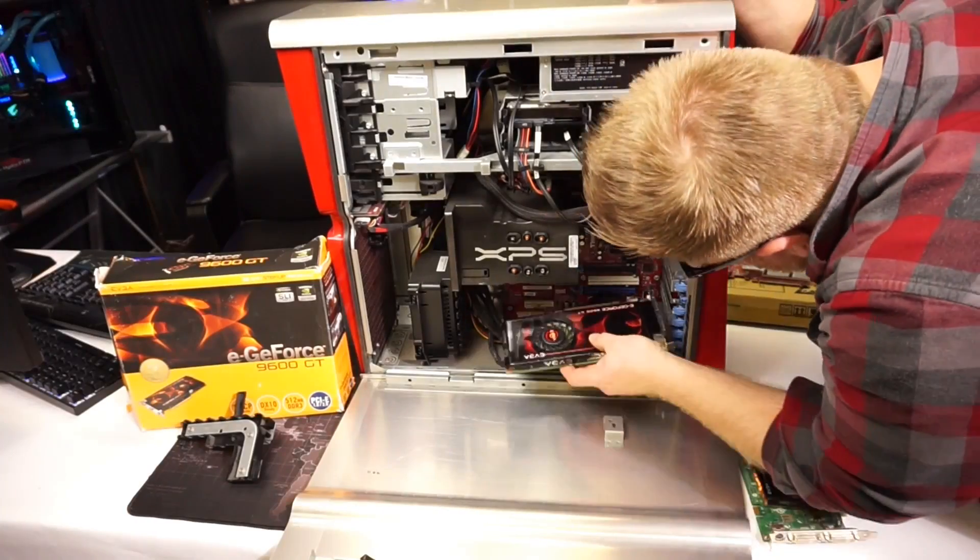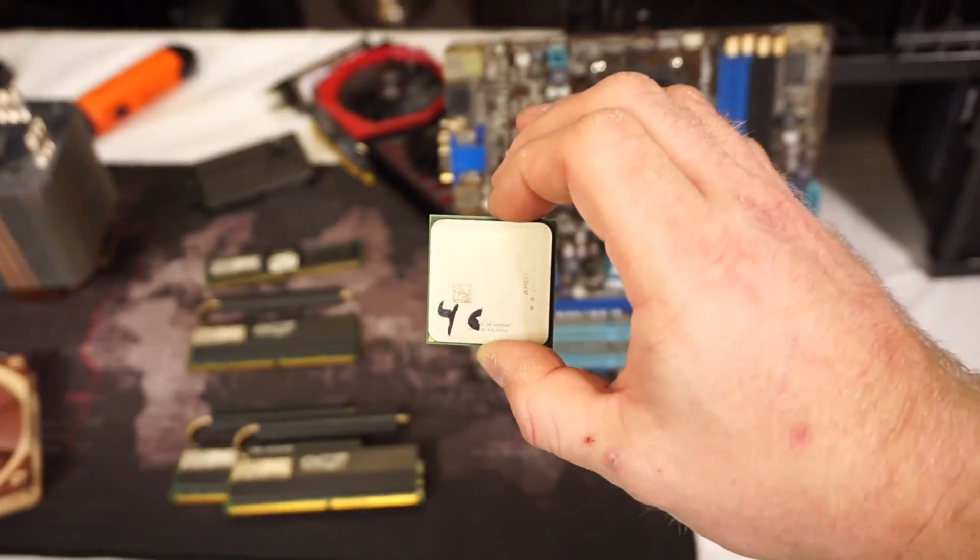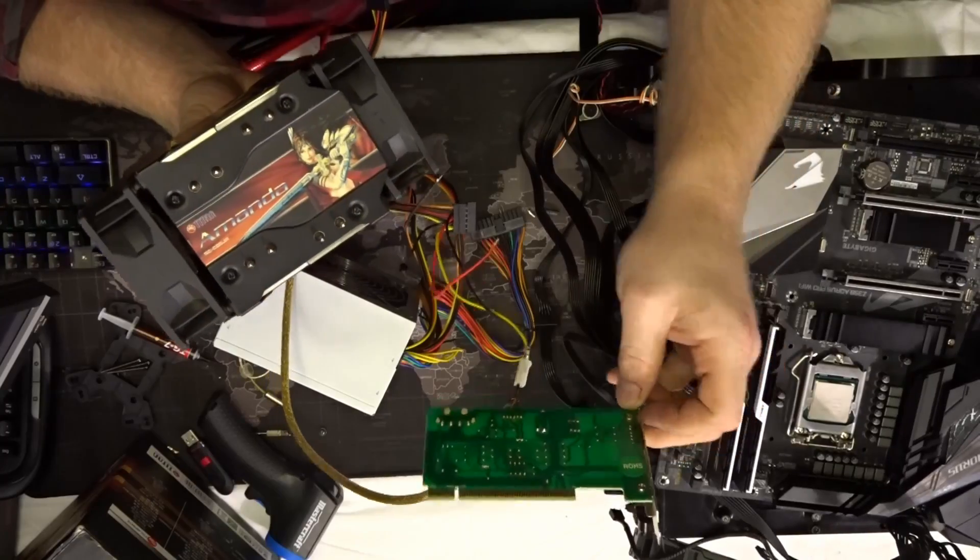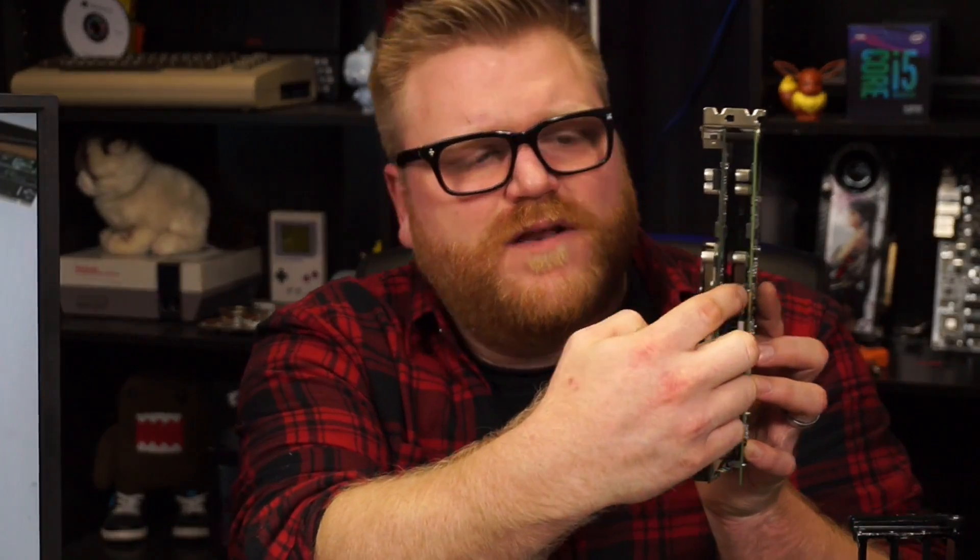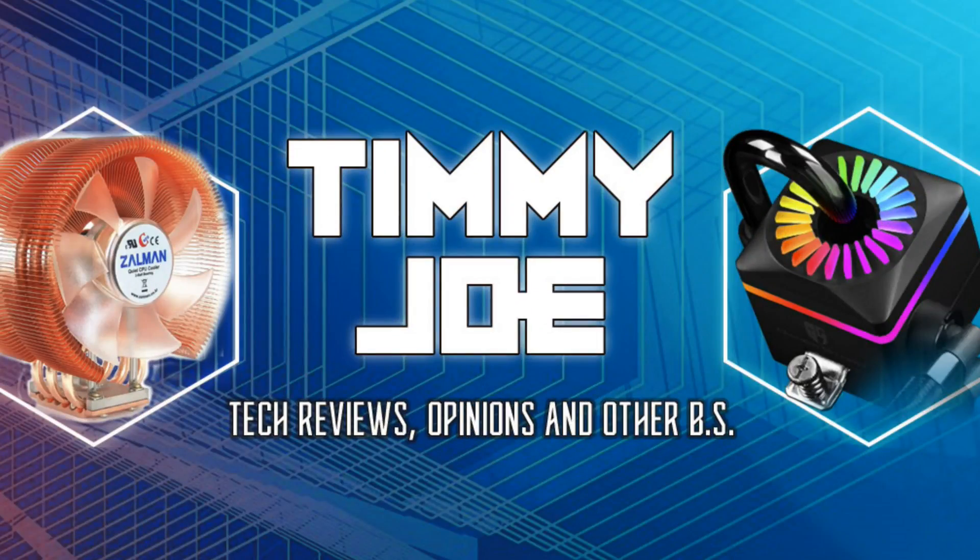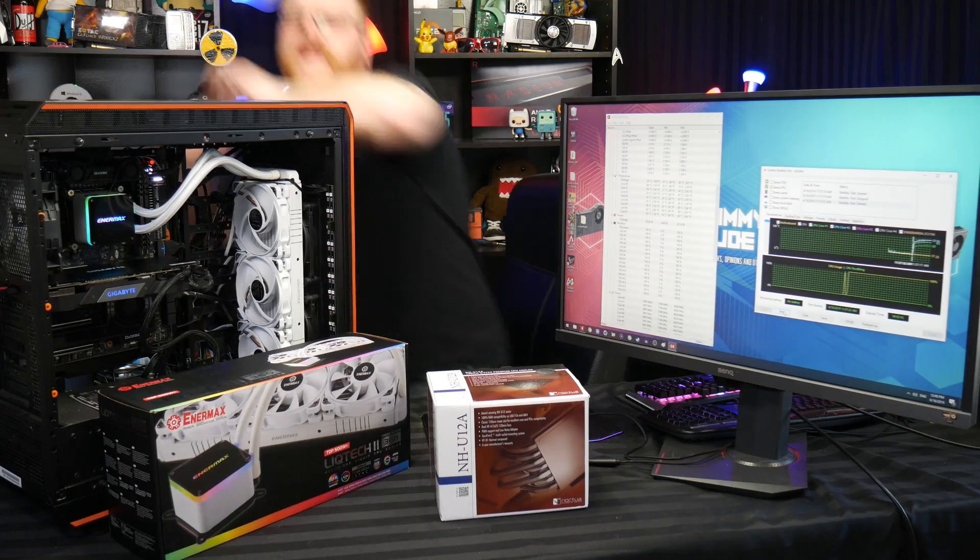Timmy Joe reviews anything, reviewing computer parts on YouTube. Greetings friends. My name is Timmy Joe. I make videos about computers on the internet.